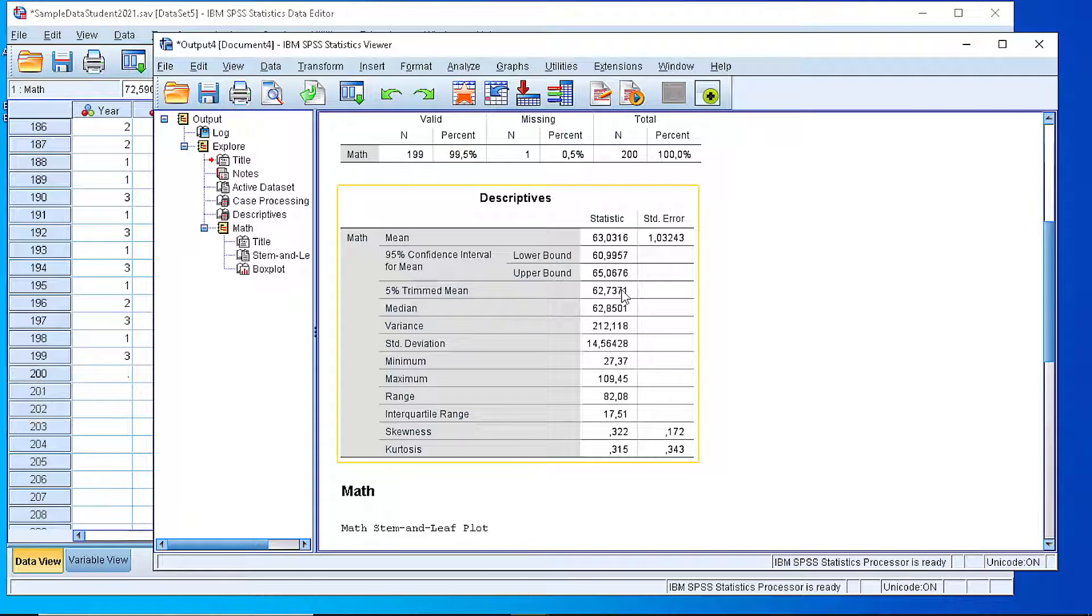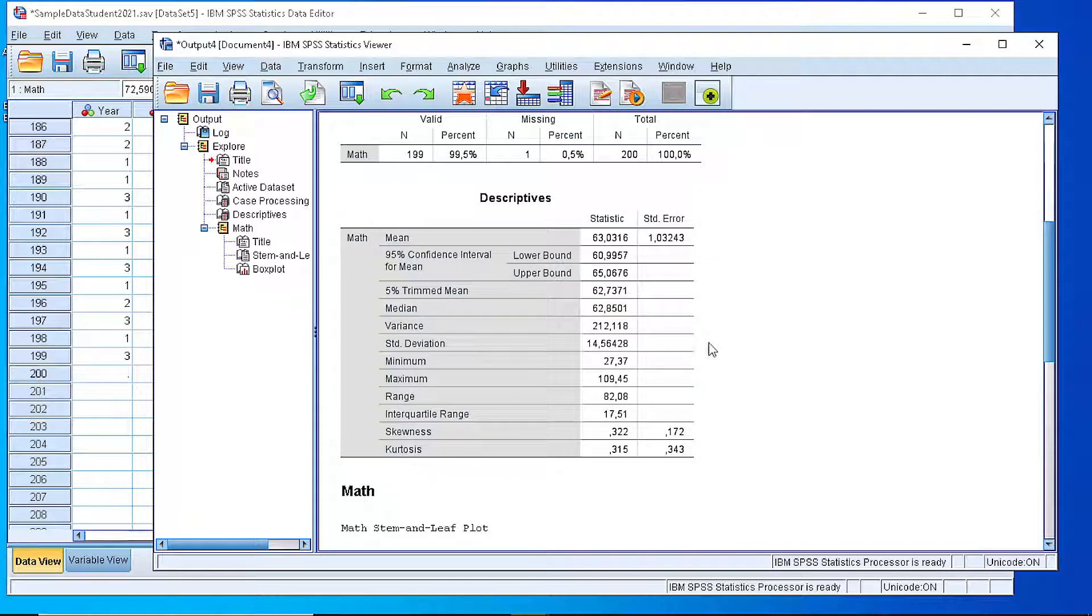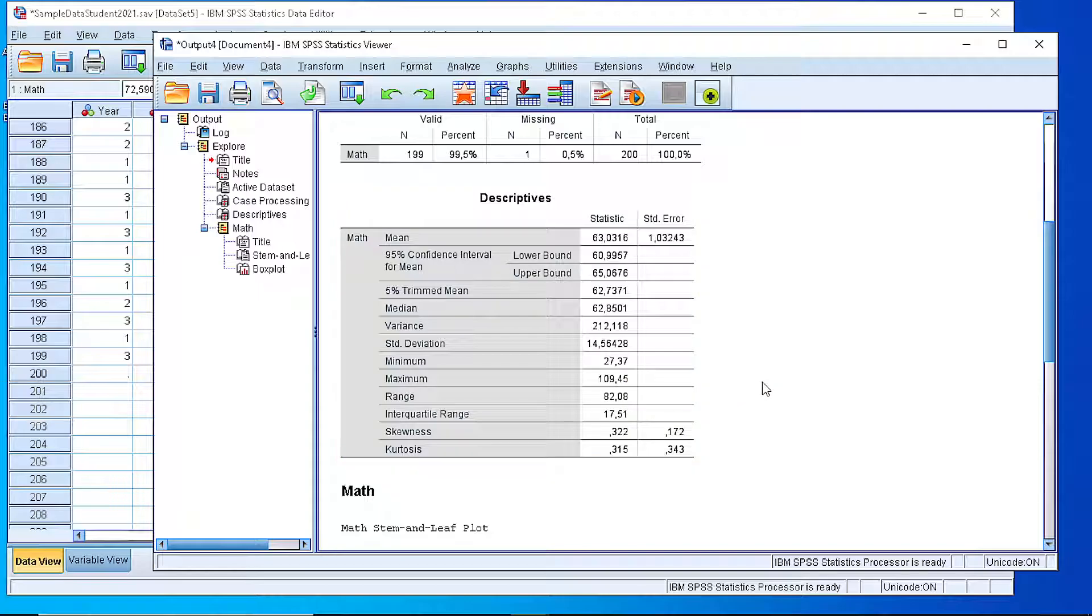If we exclude the 5% outliers, then we calculate the new value for the mean, the value for the median, for the variance and standard deviation, the minimum value in our data set. So we see that the lowest score was 27 and the highest score was 109.